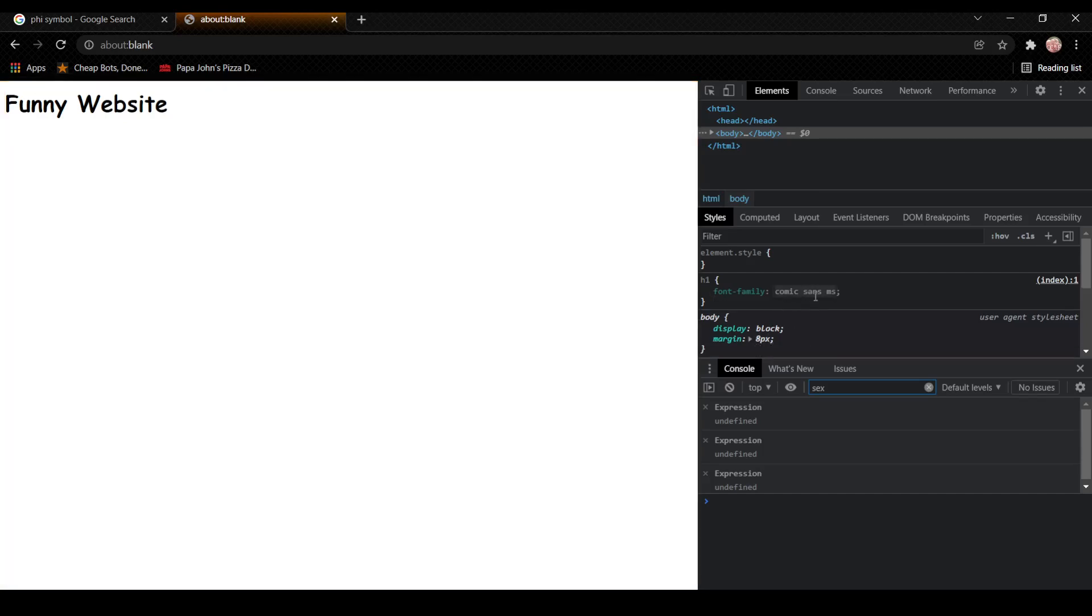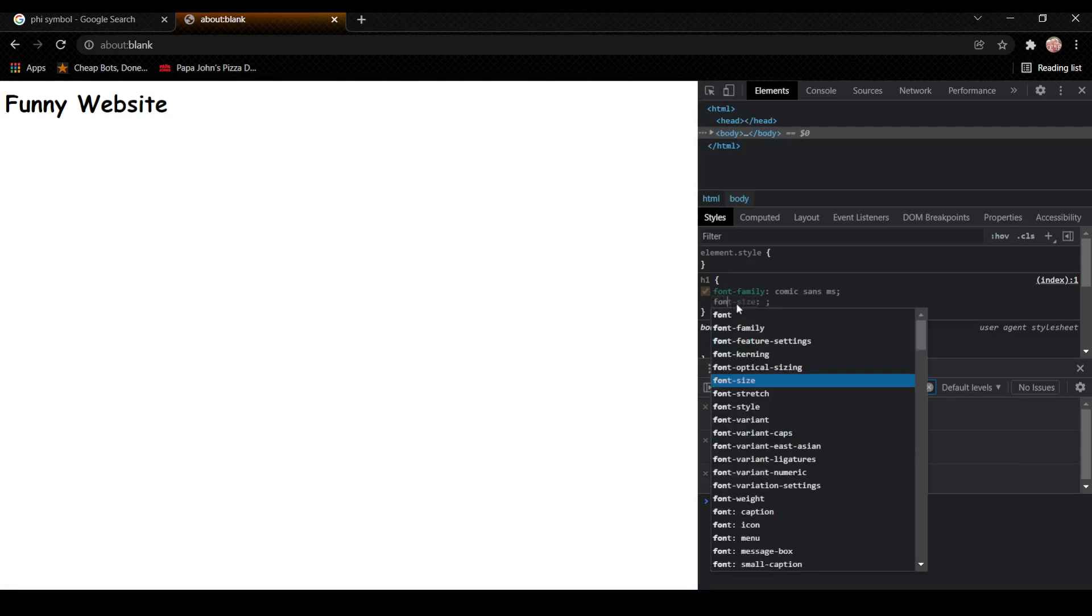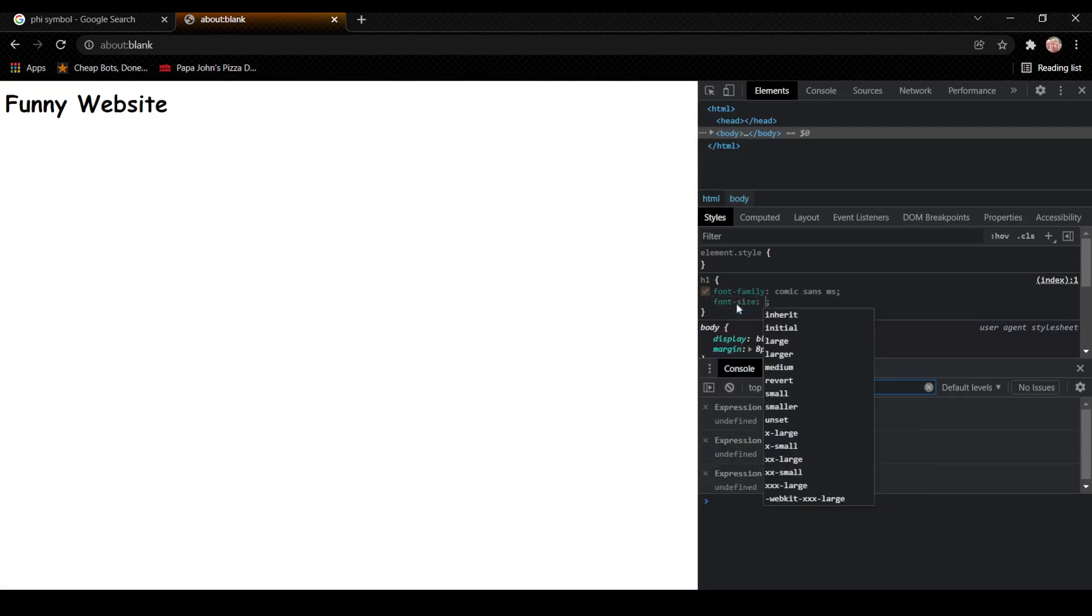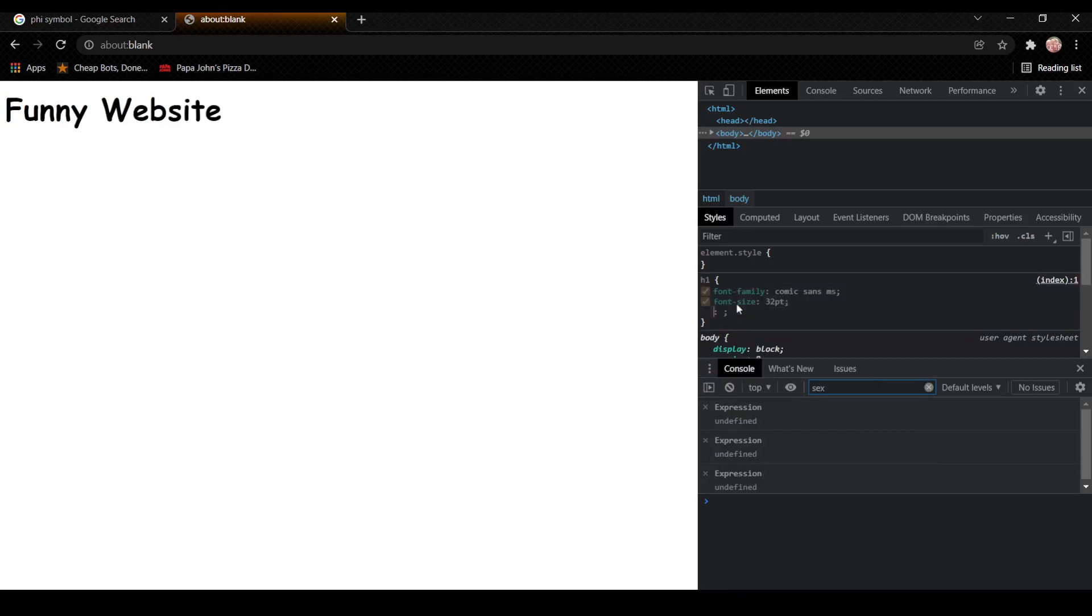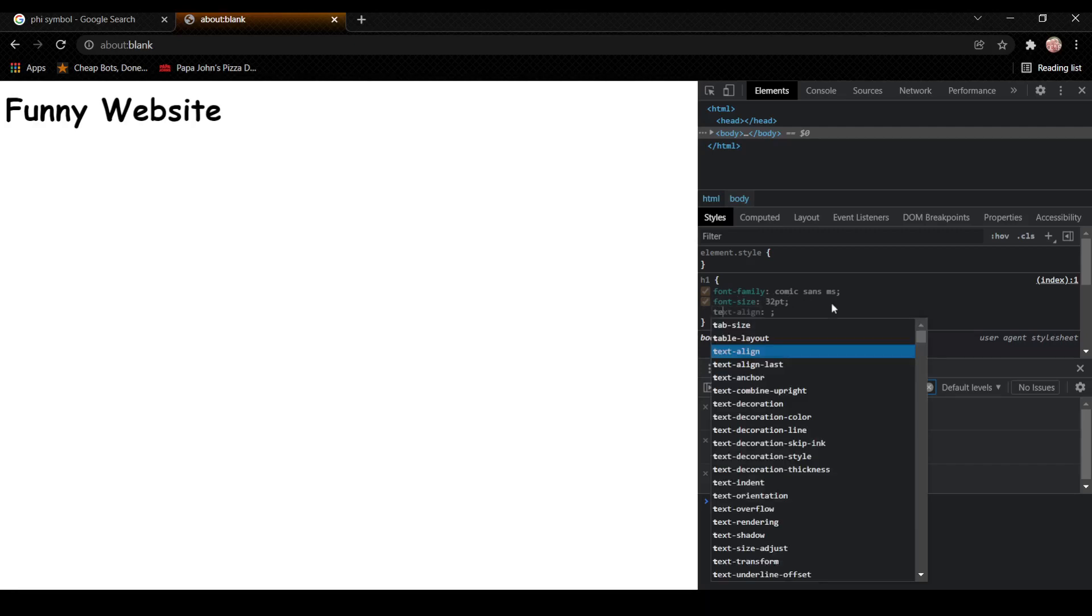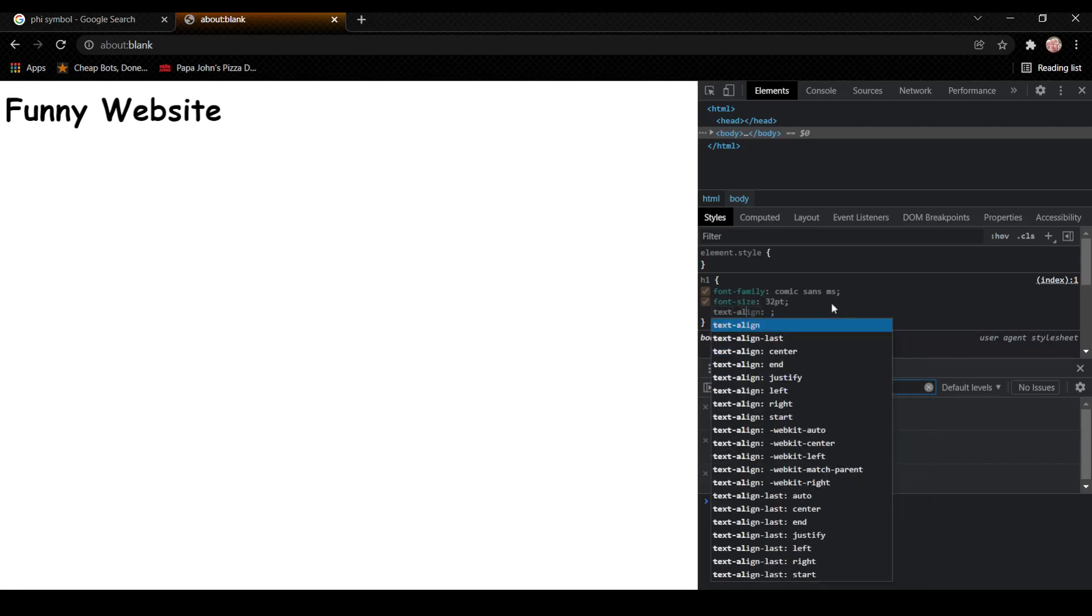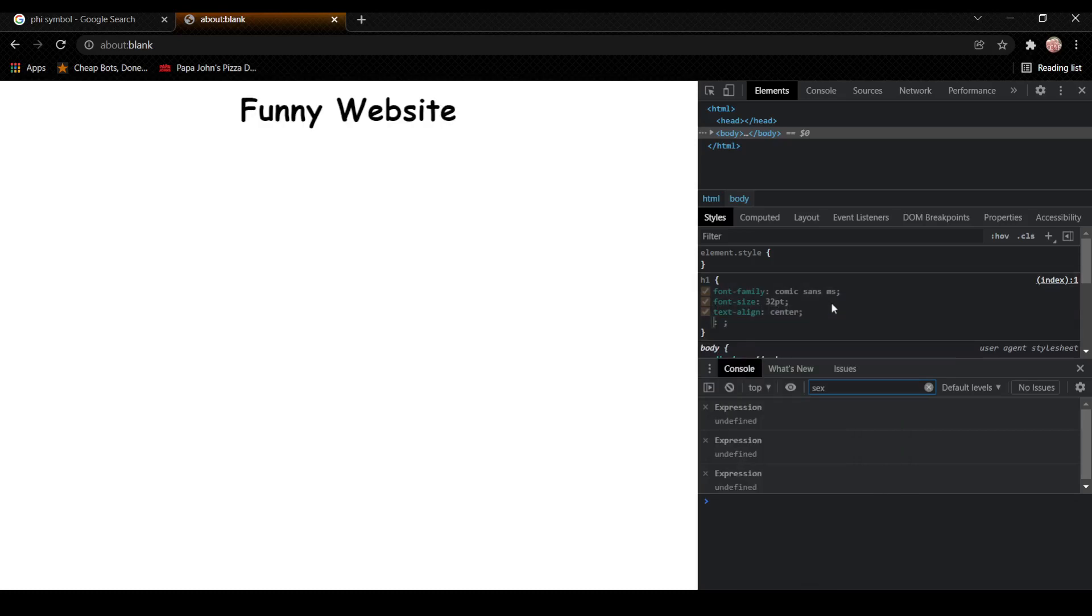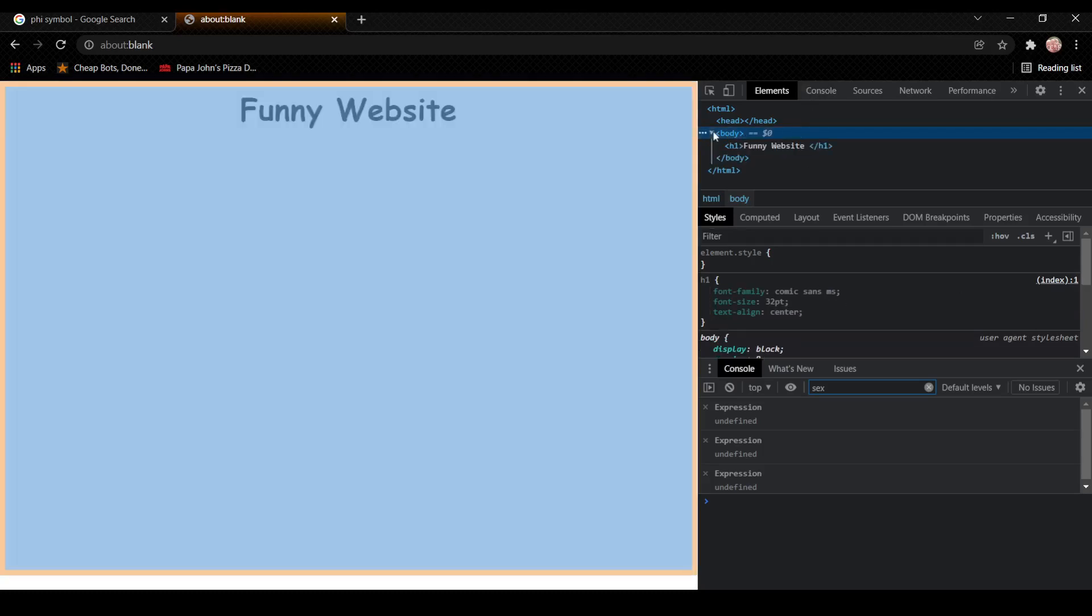And what if I want the text to be bigger? Well, guess what? I can change that. Font size, 32 point. That's better. What if I want this to be in the middle? Now, I can do that, too. The text align rule. Center. Now, centering an image is a different story. It's harder to do. Funny website. Okay.